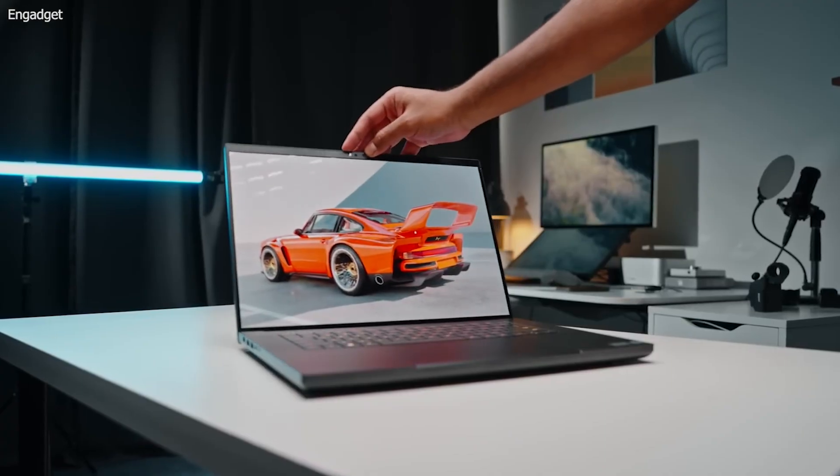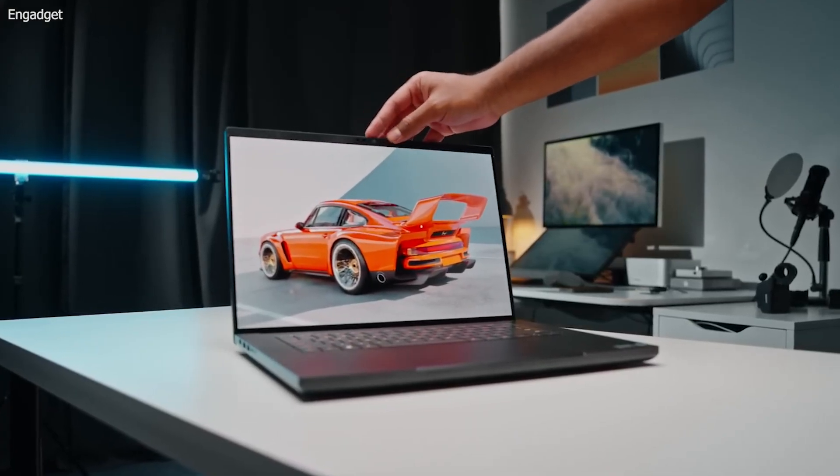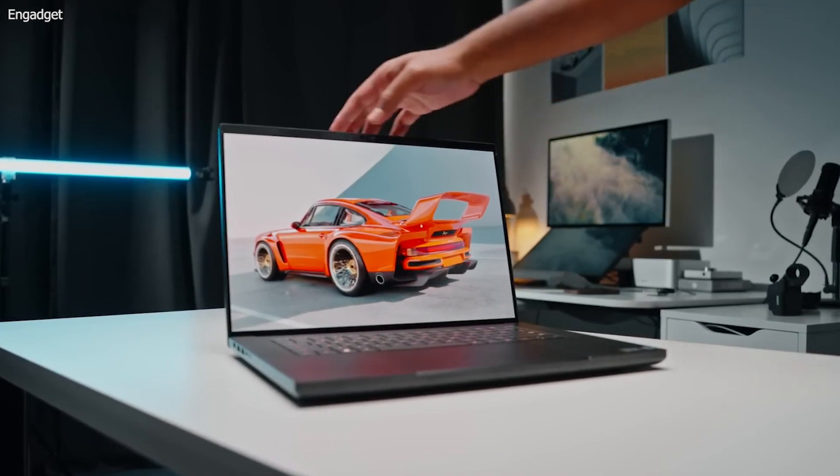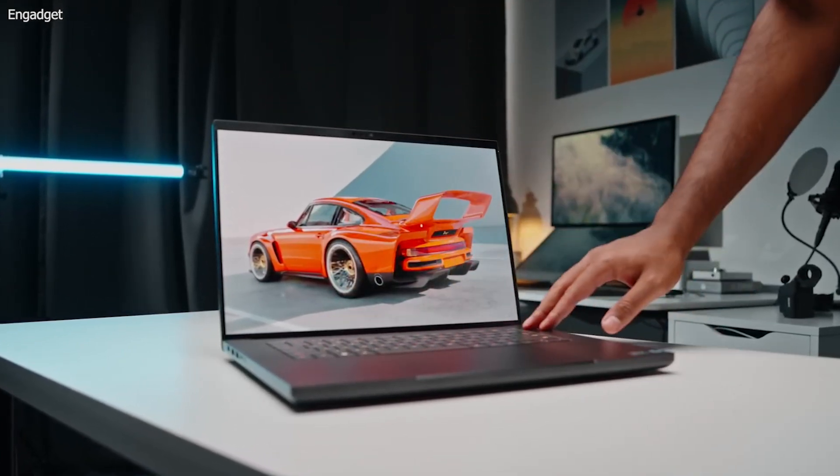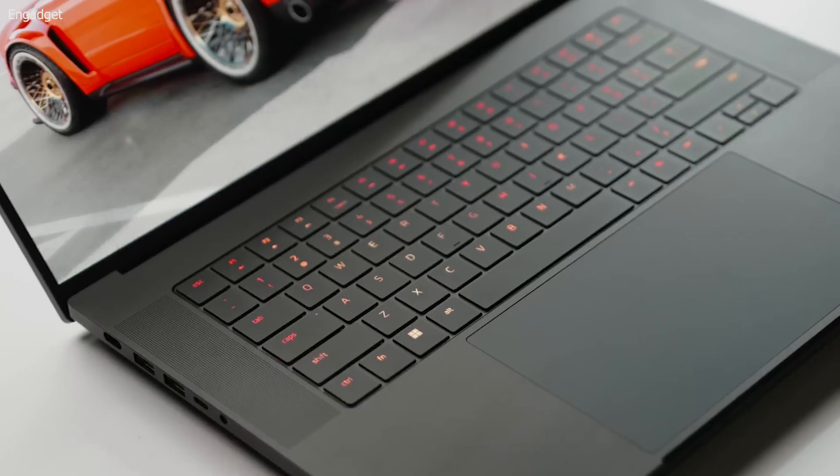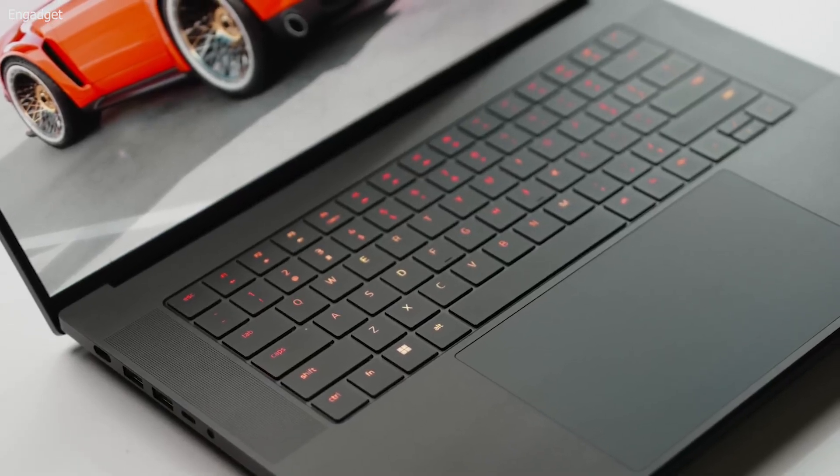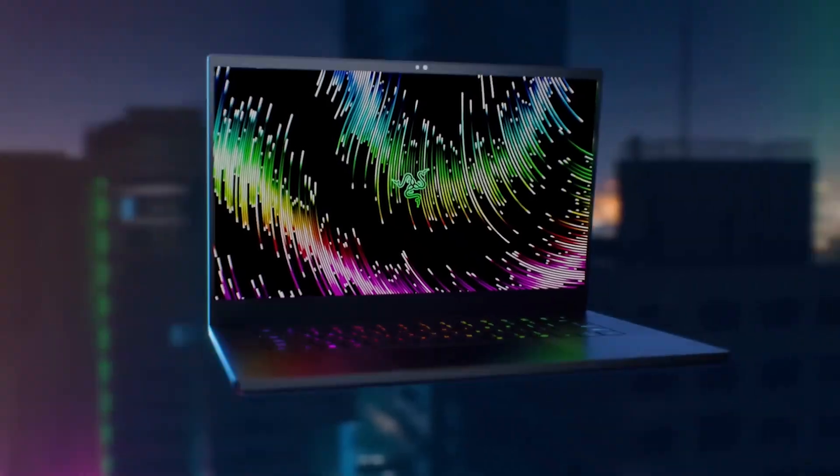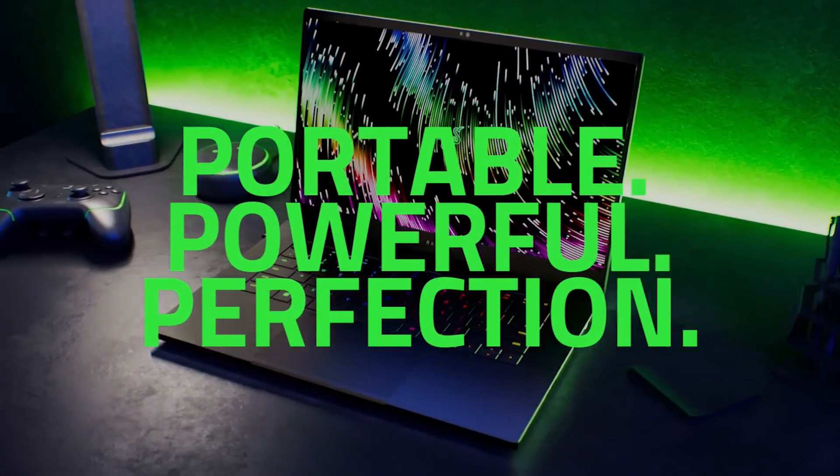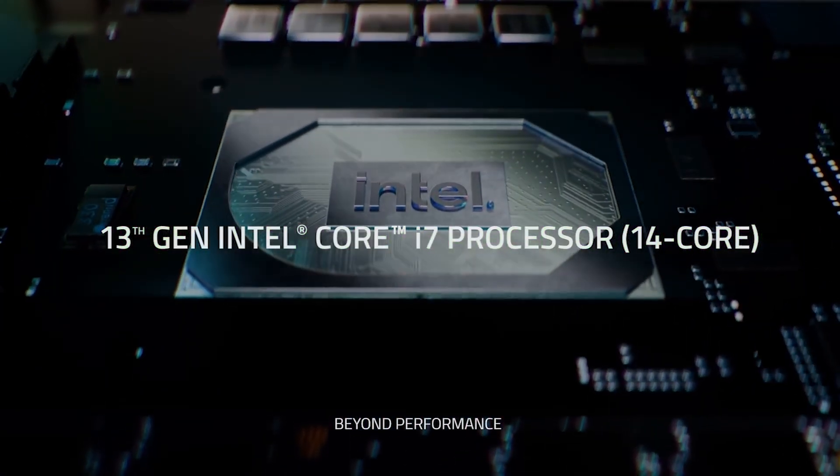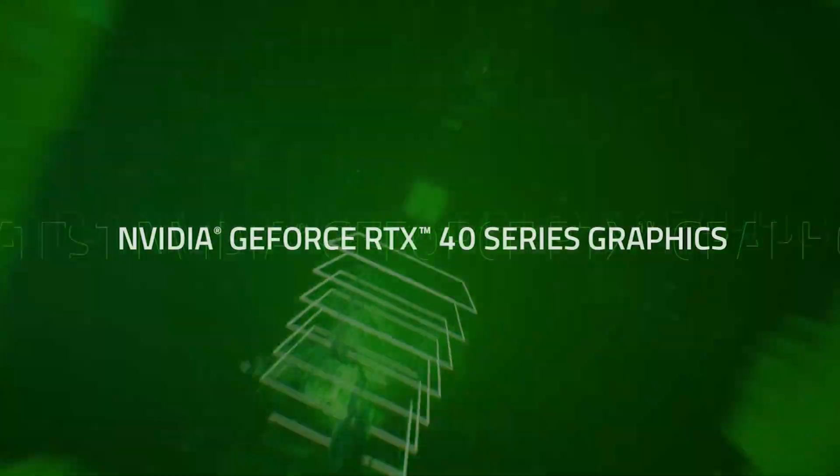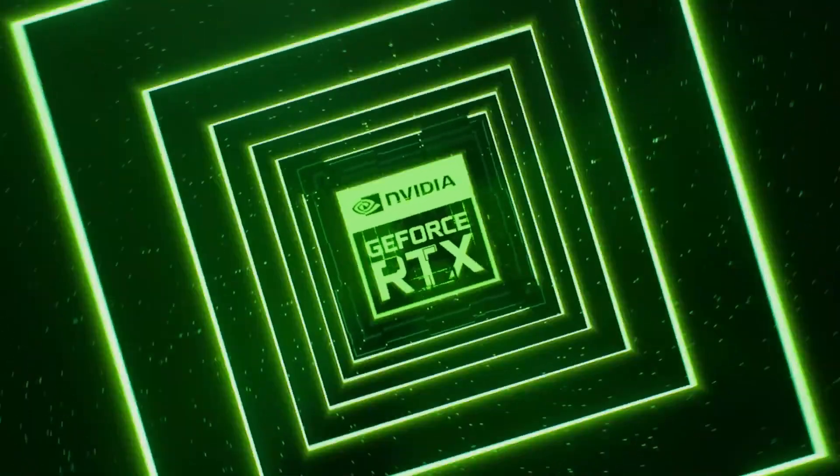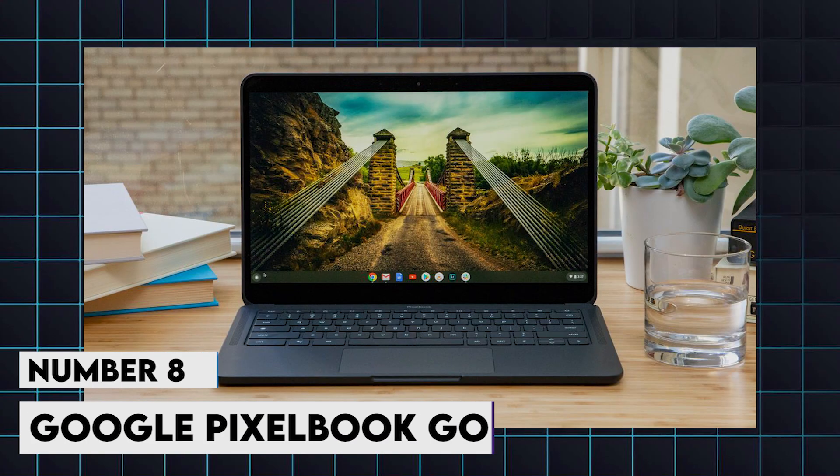The Razer Blade 15's CNC-milled aluminum chassis provides a premium and durable build, while its Chroma RGB keyboard offers customizable lighting effects. The laptop's advanced cooling system ensures optimal performance during prolonged use, and its high refresh rate display enhances the visual experience. With multiple USB-C and Thunderbolt 4 ports, the Razer Blade 15 offers excellent connectivity options for external devices and peripherals.